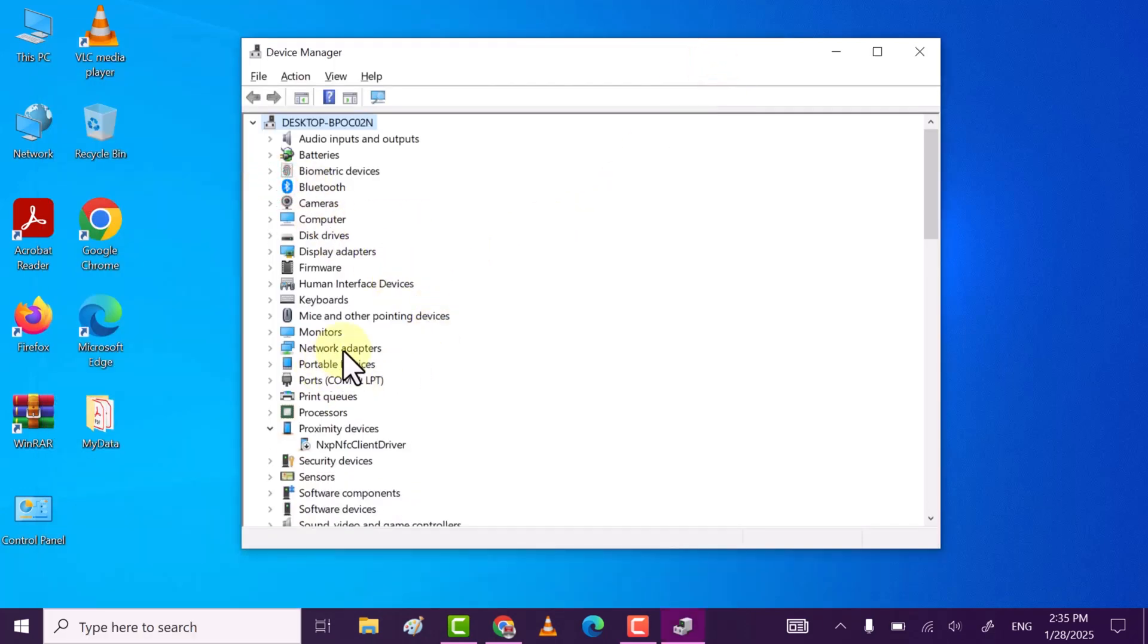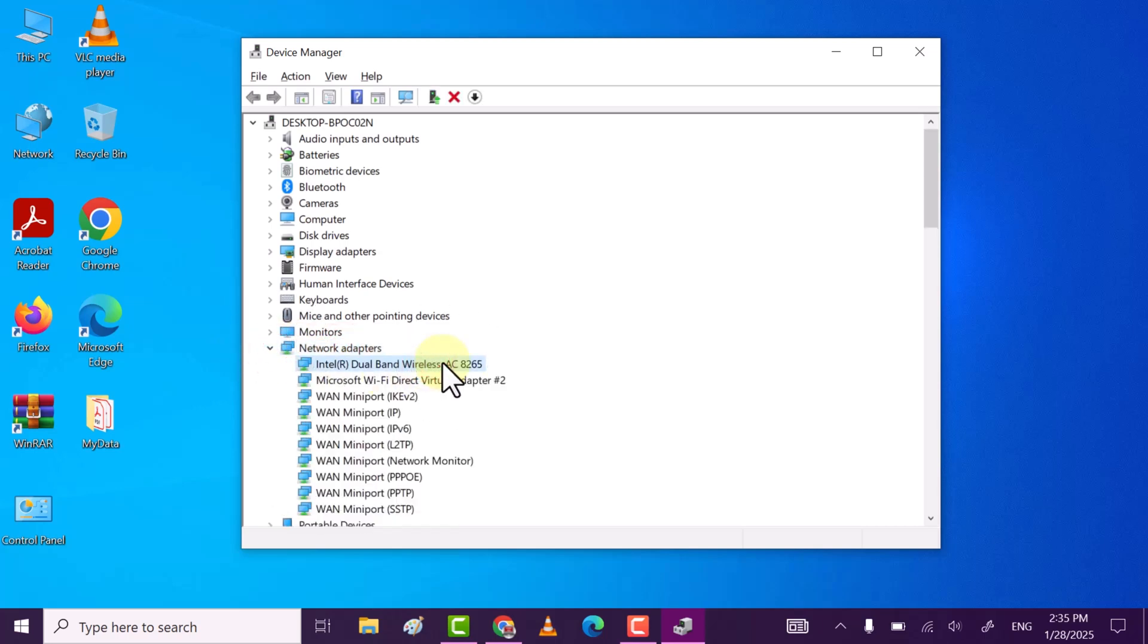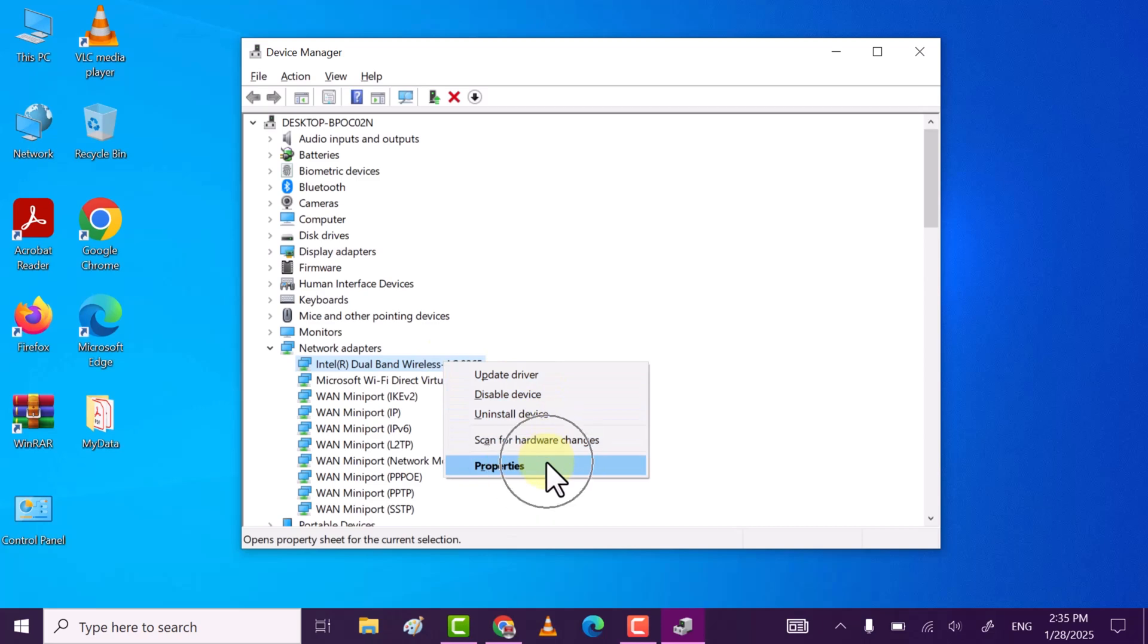Find Network Adapter, expand it. Now here locate your wireless adapter, right click on it and then click on Properties.